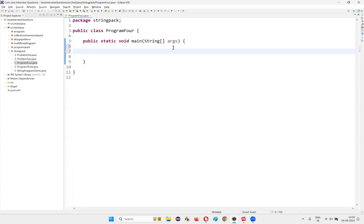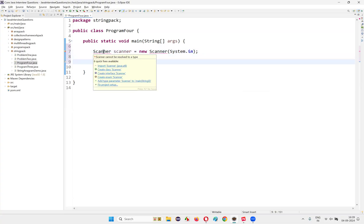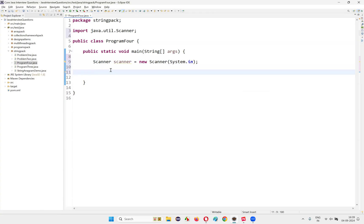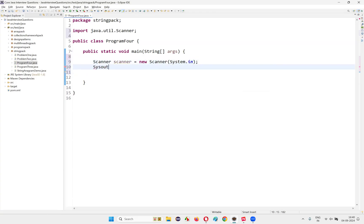First, I would like to intake the string from the user. So for that, I'll create an object for the Scanner class: scanner scanner is equal to new Scanner. And here inside the constructor, I'll type System.in. Put the mouse on the scanner and import the scanner from the java.util package. Then ask the user to enter any string: System.out.println, enter any string text.